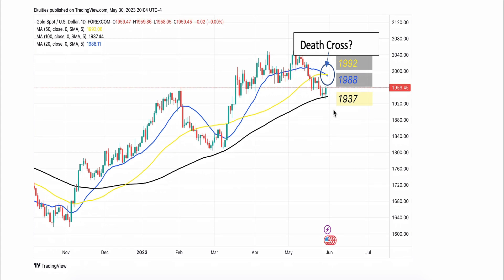This is another daily chart for Gold showing the moving averages. The blue is the 20-day moving average, the black is the 100-day, and the yellow is the 50-day moving average. You can see the cross of the 20-day moving average below the 50-day moving average — this is called a death cross, which could be very bearish for Gold.